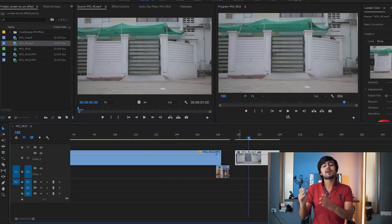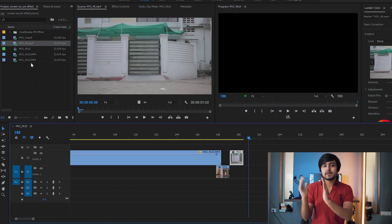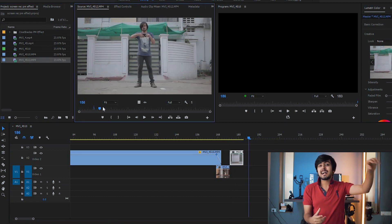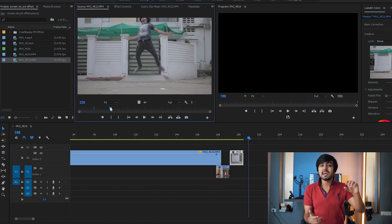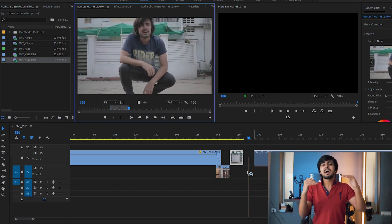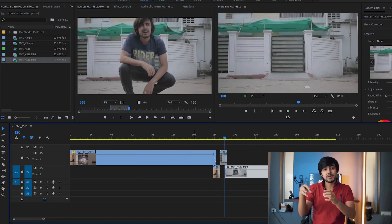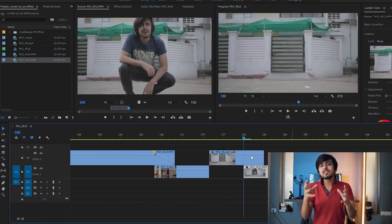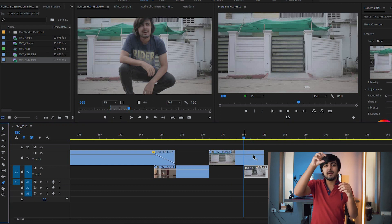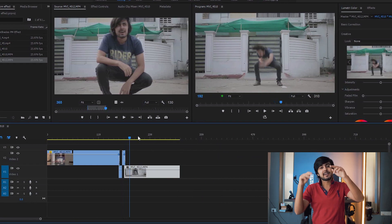Take the empty footage from location B and place it on the second track — also cut it down to eight frames. Then take the footage starting with the impact, bring it to the timeline, and place it on the first track underneath the last three frames of the empty footage. Now change the opacity of that empty footage over those three frames from 100 to zero.